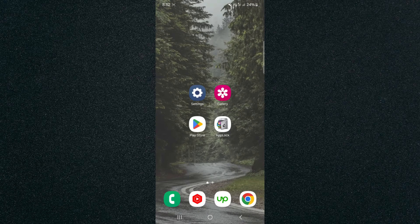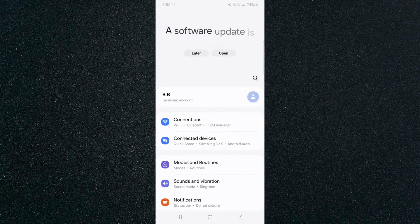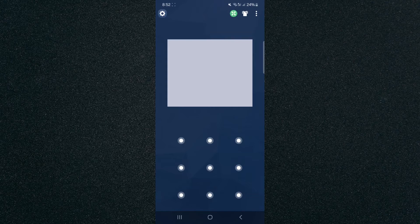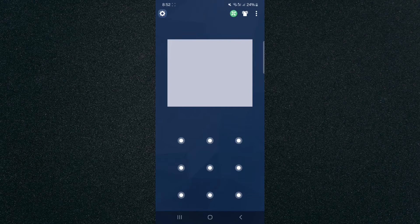And just to test it out we're going to head back to the home screen we're going to click on settings and as you can see before it prompts you to the application or to the settings it's going to ask you to enter the password that we just set before. And yeah that's pretty much it that's how to password protect your settings on your Android device.